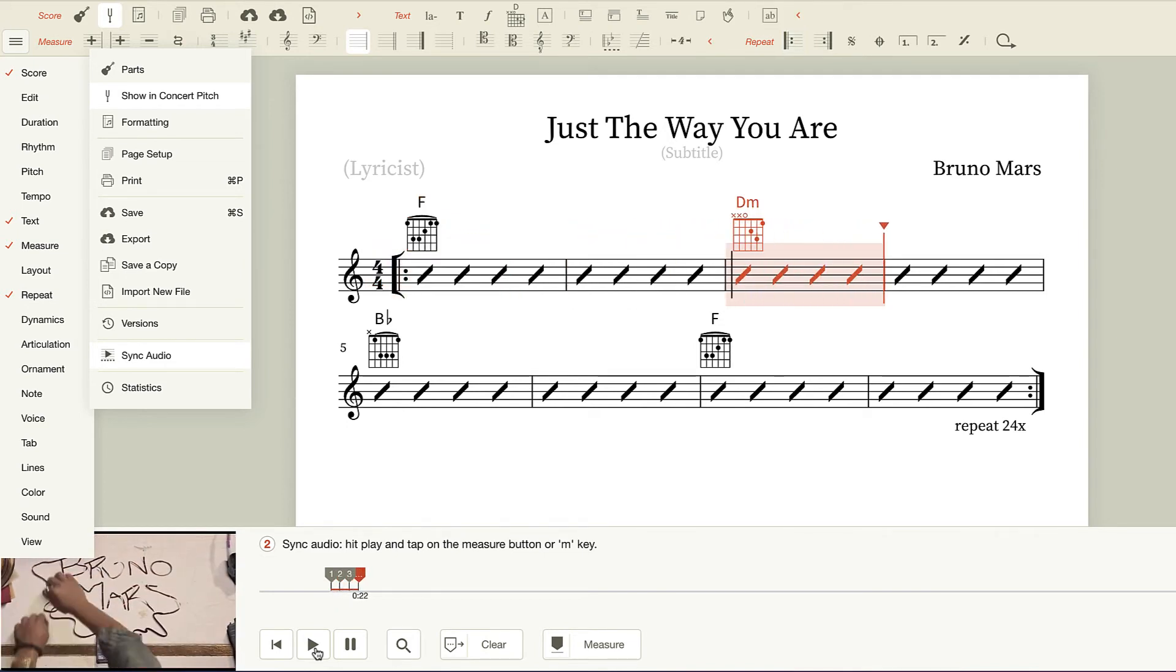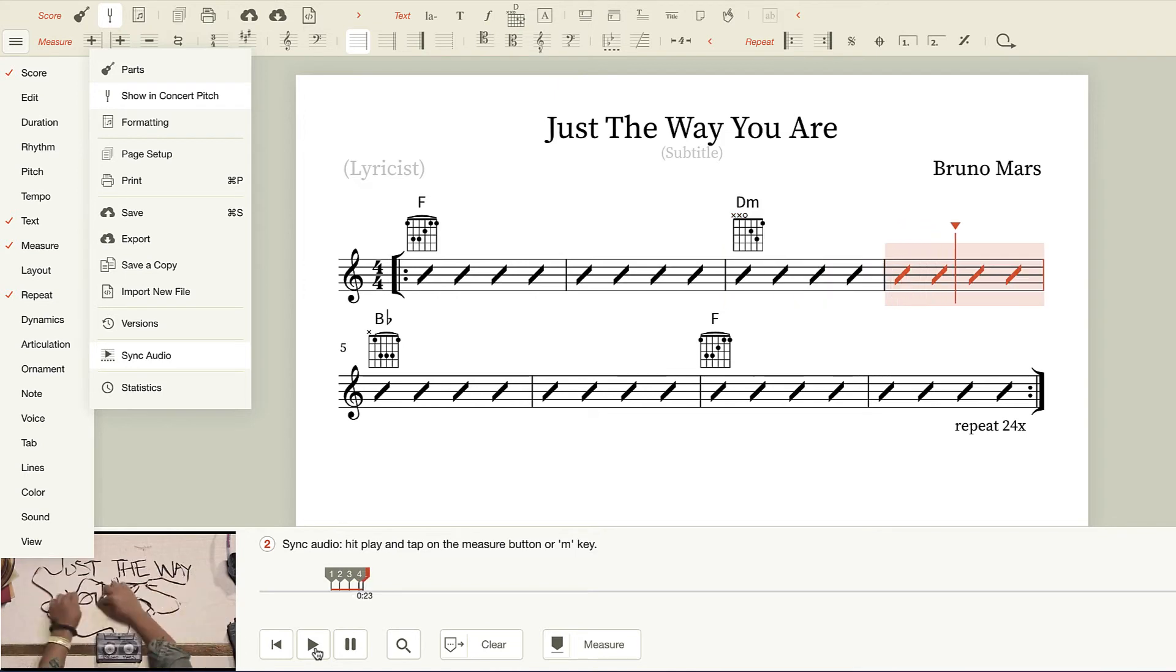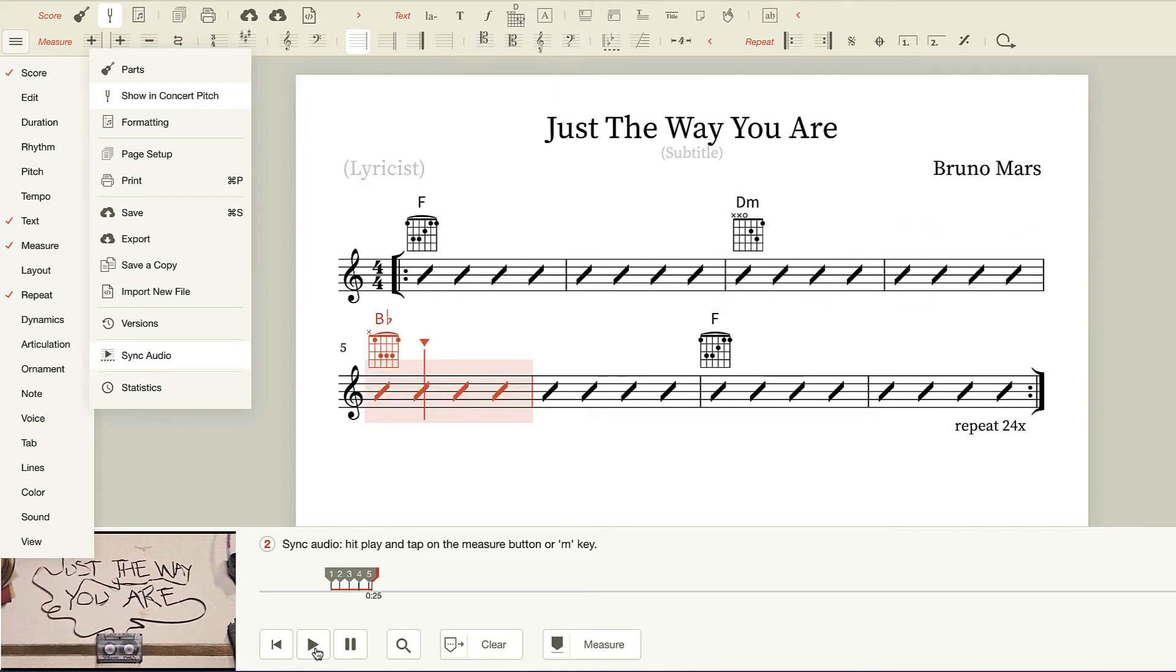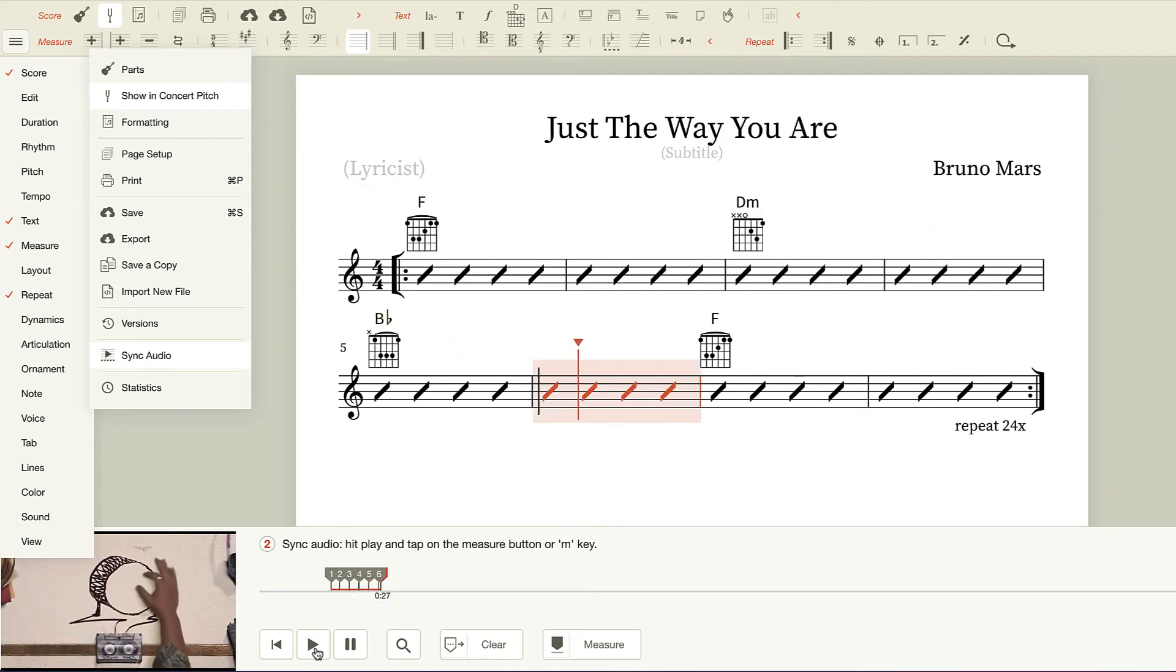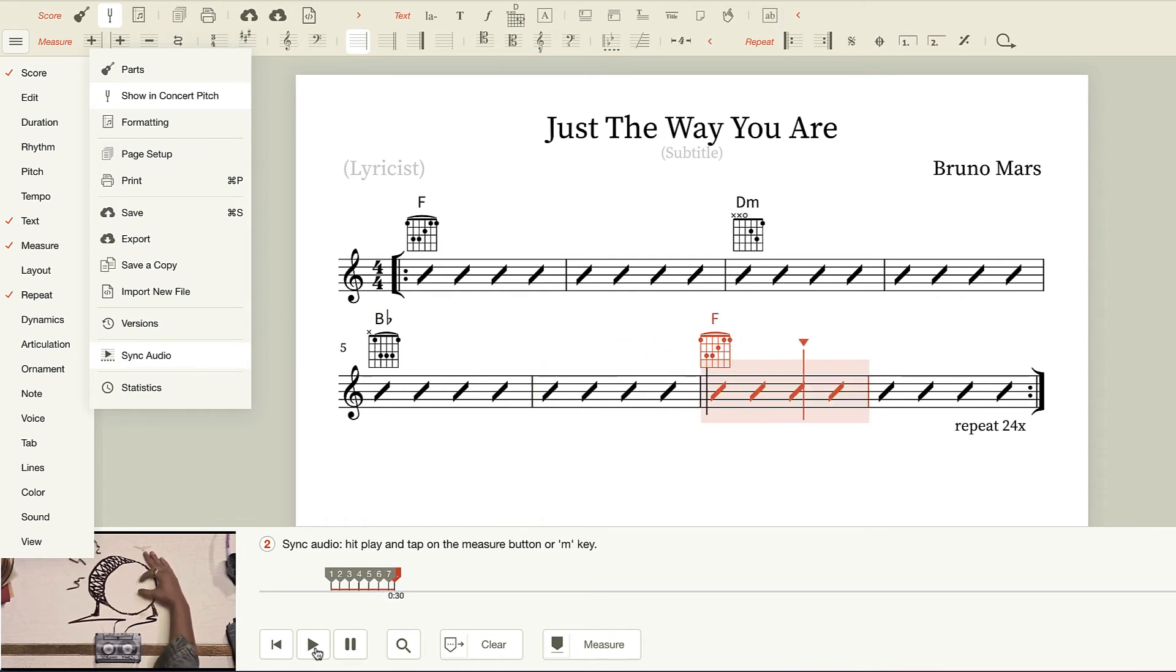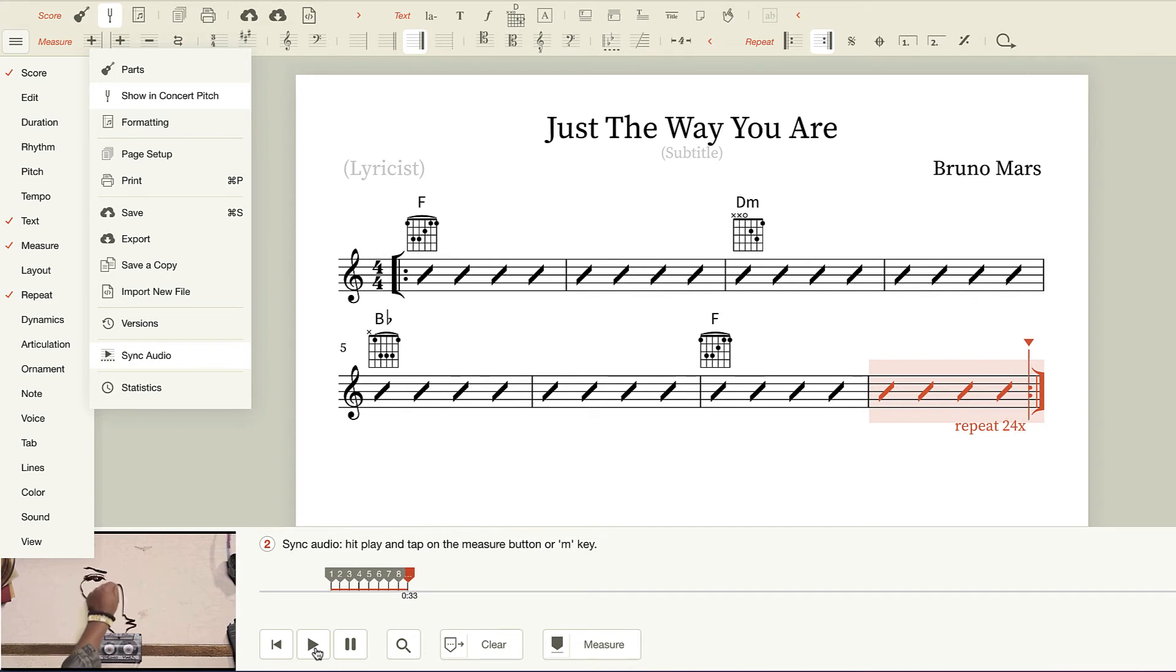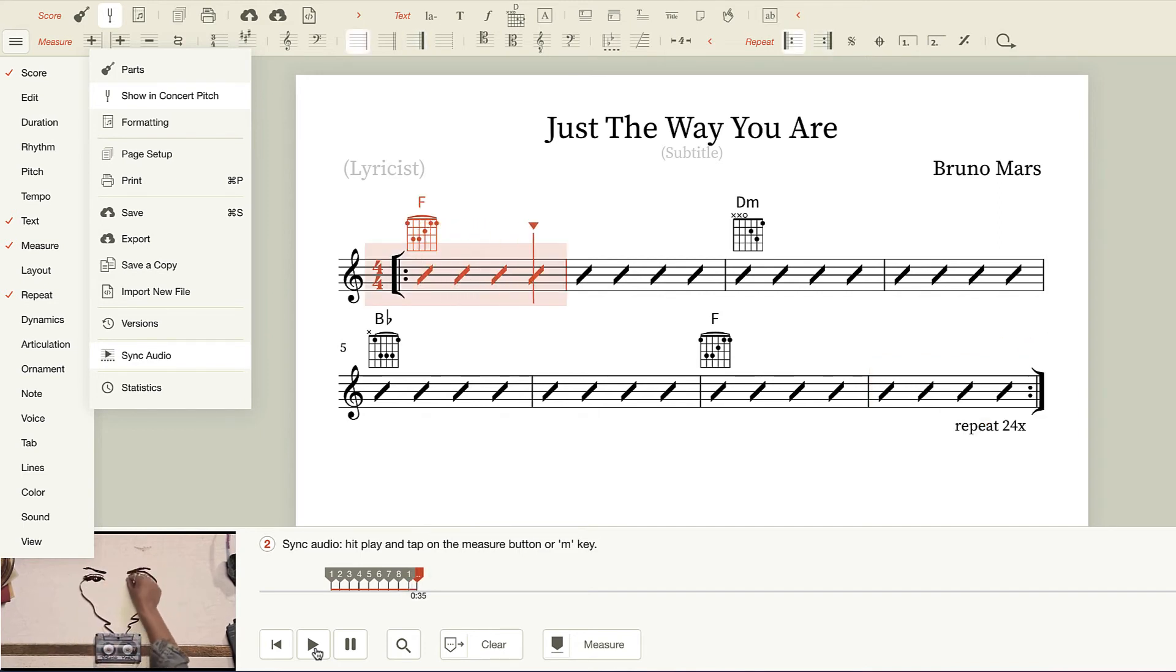Just keep on tapping M on beat 1. I'm just going to keep on doing this until the song's over.